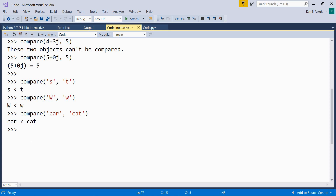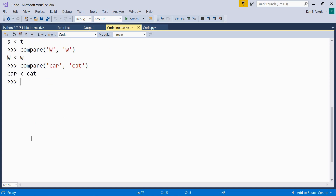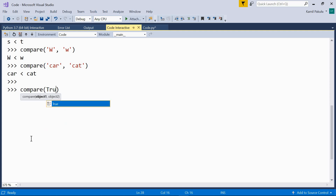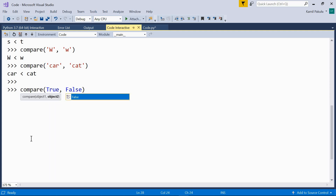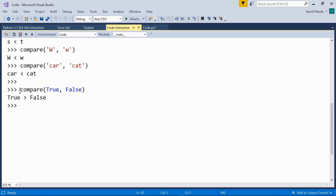Now let's compare boolean values. Compare True and False. True is greater than False. This is because True is actually 1 and False is 0, so these are treated just like regular integers.